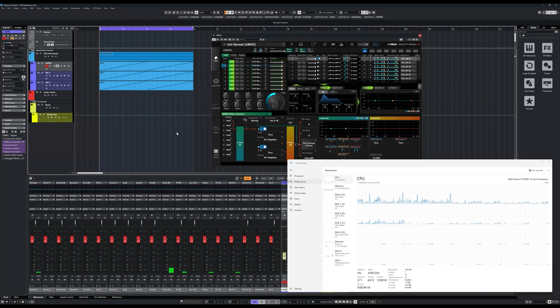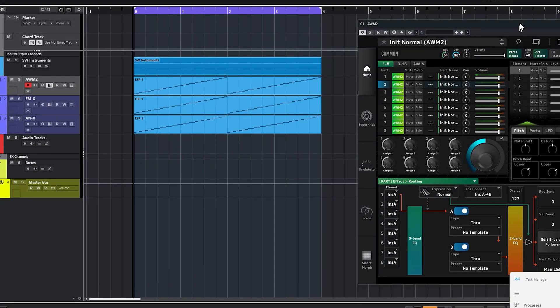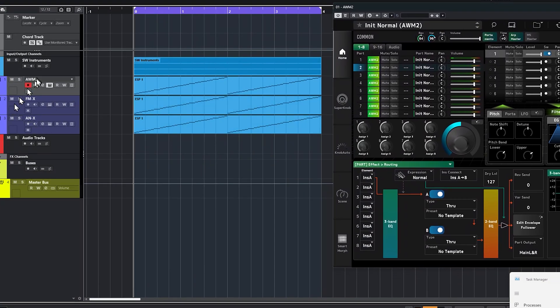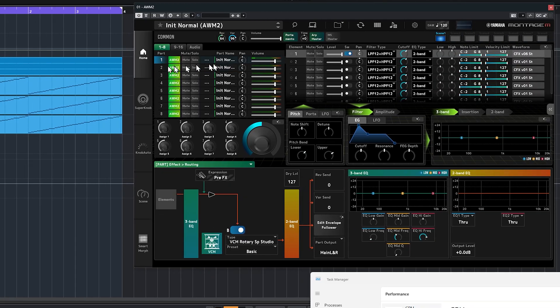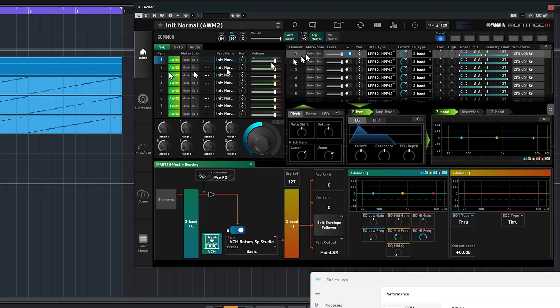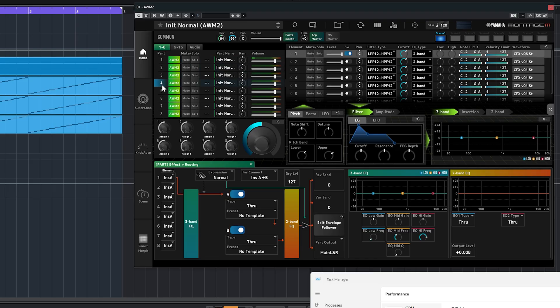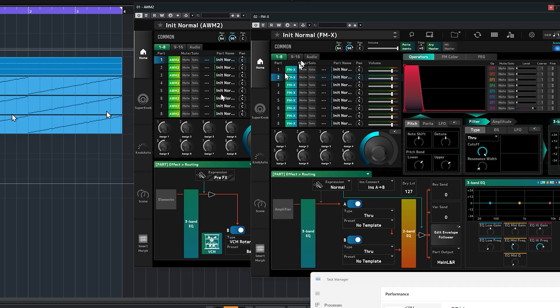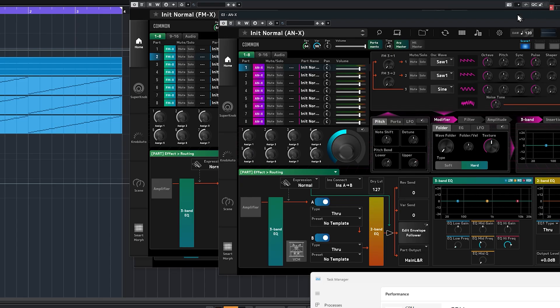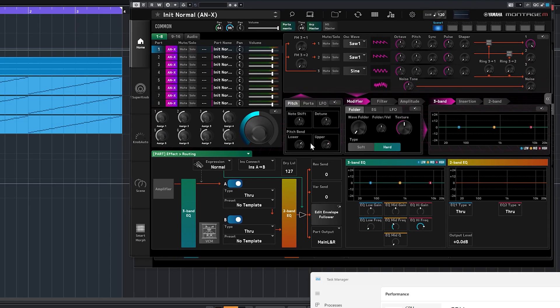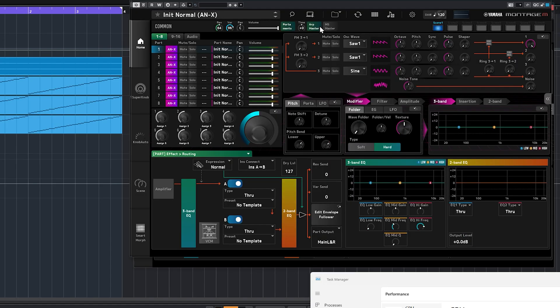Let's do some real world testing with ESP. Here's the test project I've set up. I've set up three different instances of the ESP. You can see I've got one that is all AWM2 sounds, and they are all just copies of the init. Each of these sounds only has a single element. On FMX I have another instance set up that is eight FMX, a very simple init with a single operator. And then I have eight ANX set up, again an init with only one of the oscillators sounding. I have it set up for the maximum 128 polyphony for AWM2 and FMX, and 16 for ANX.